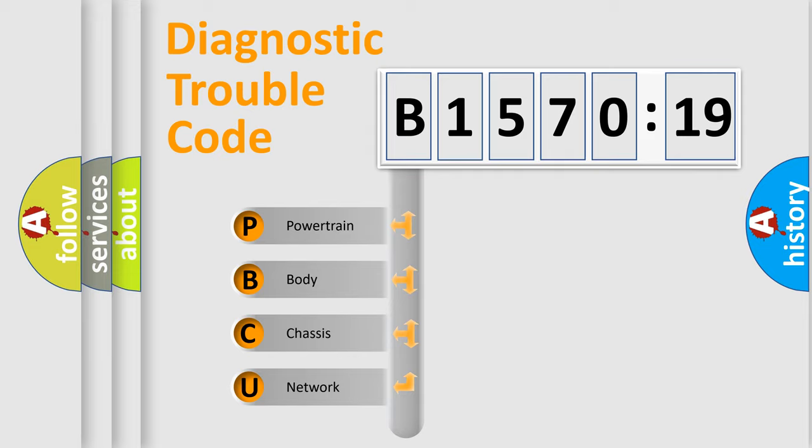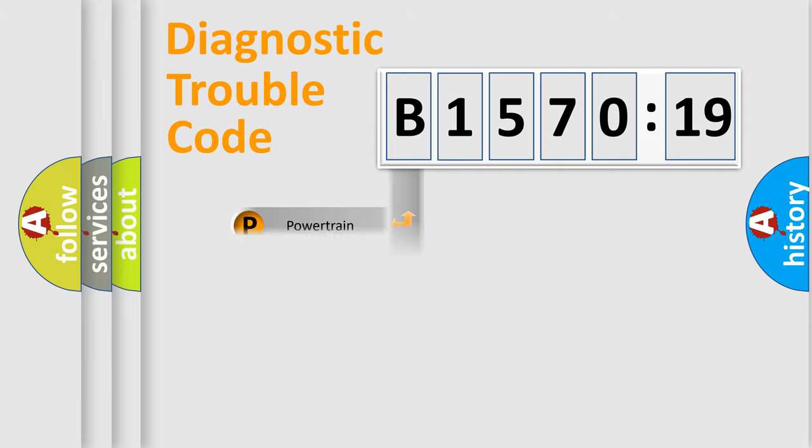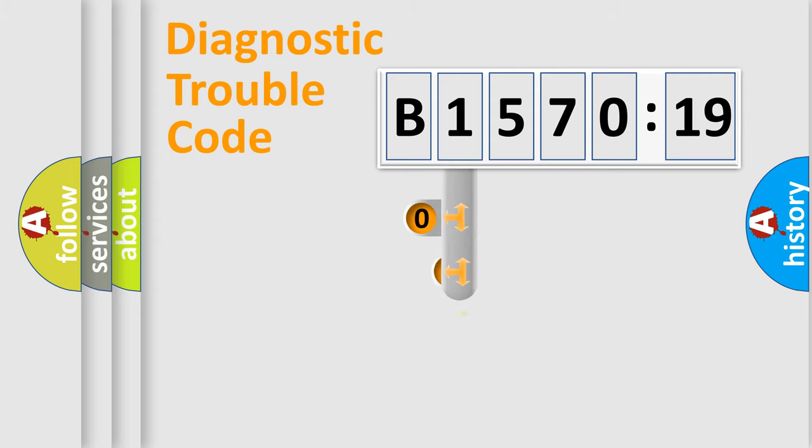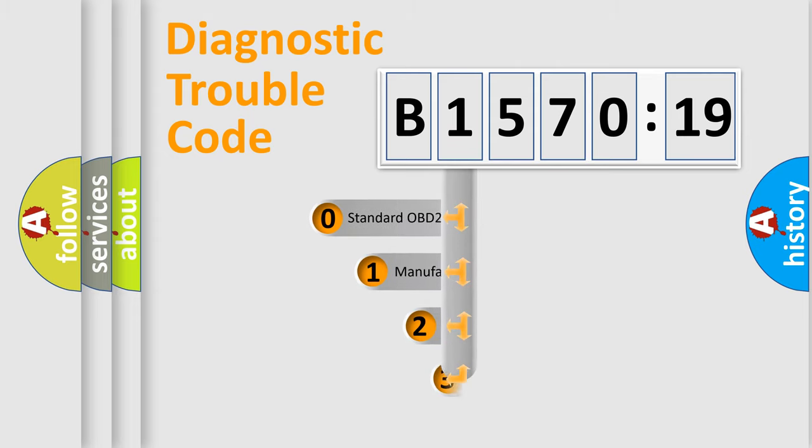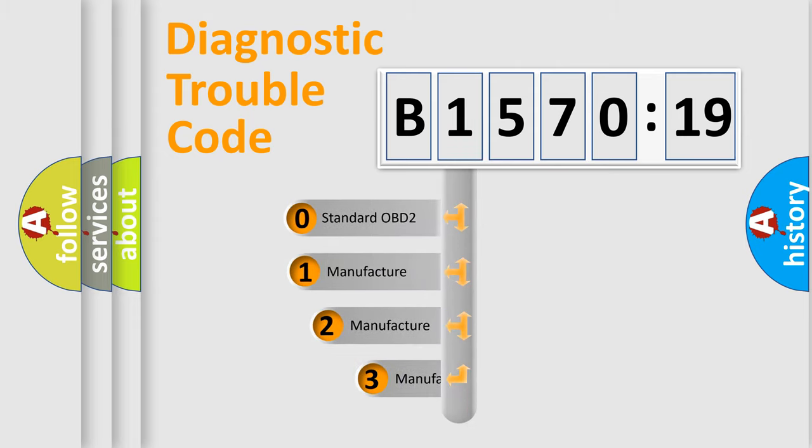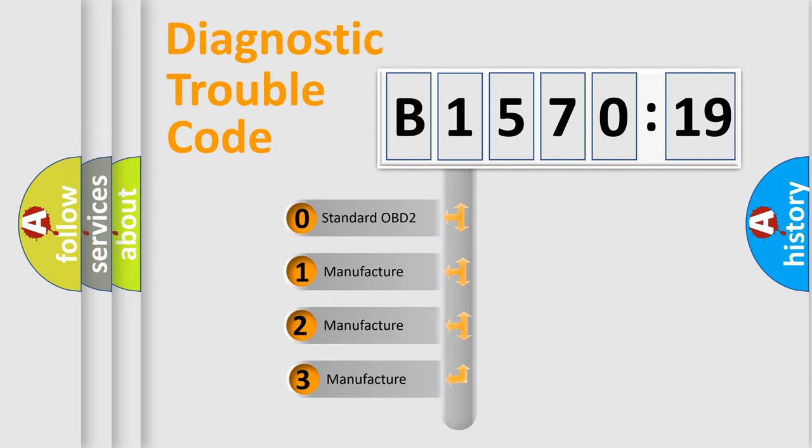We divide the electric system of automobile into four basic units: Powertrain, Body, Chassis, and Network. This distribution is defined in the first character code.